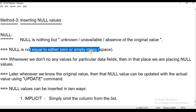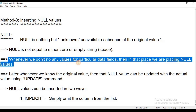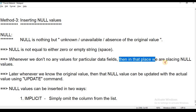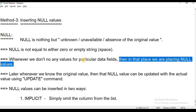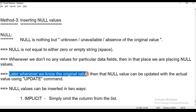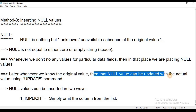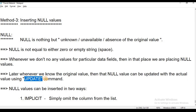Whenever we do not have any values for particular data fields, we do not know those particular data field values. In that place, we are placing a null value. Later, whenever we know the original value, we will update the actual value using the update command — we will update the null value place with the actual value.